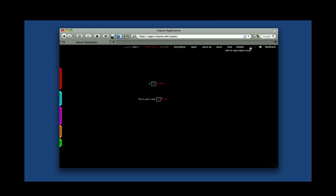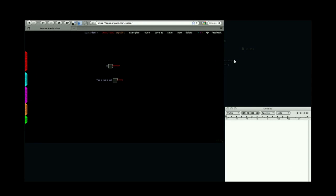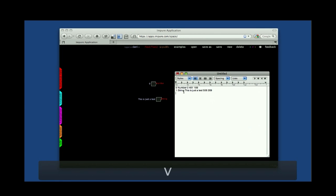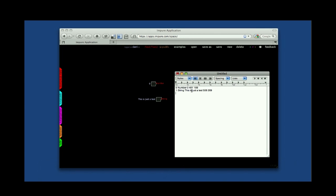So, I'm going to click the first one, copy Impure code, and I'm going to paste this here in an output. And you can see, there is some information here, actually it's all the information that Impure needs in order to build this workspace.